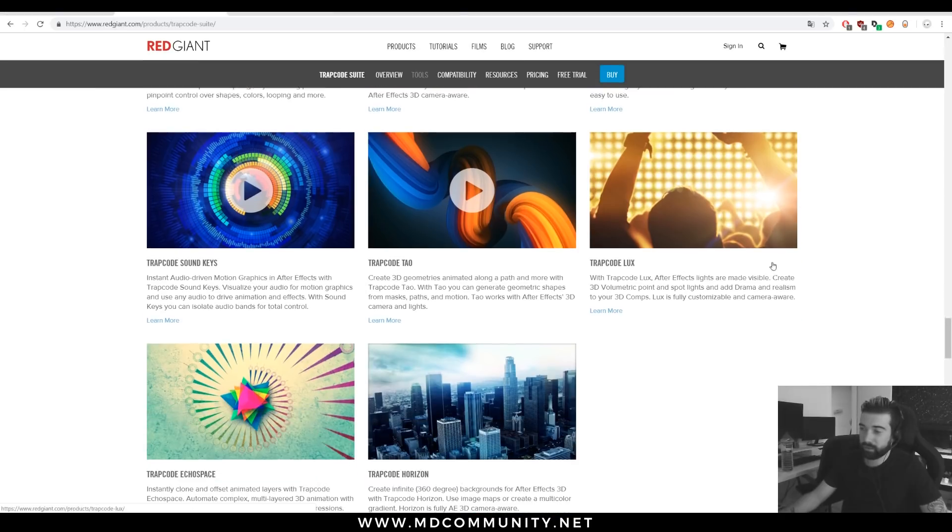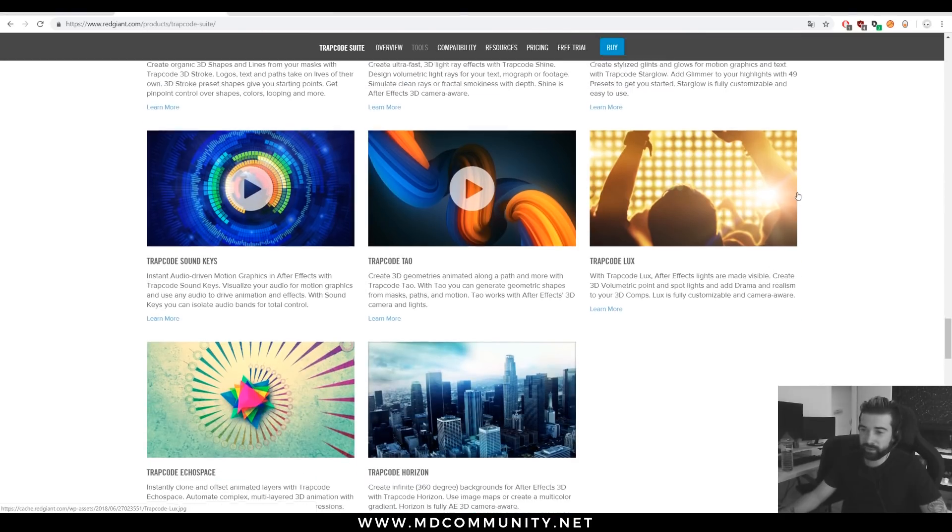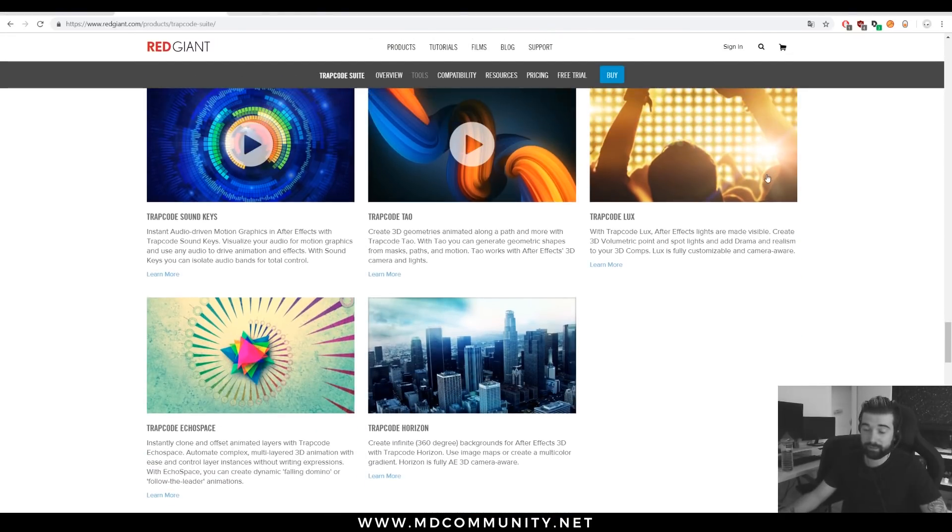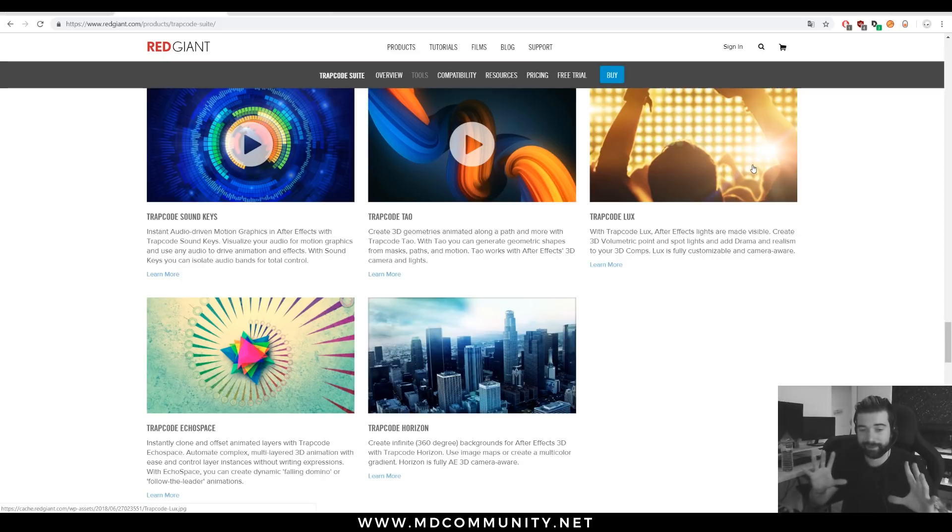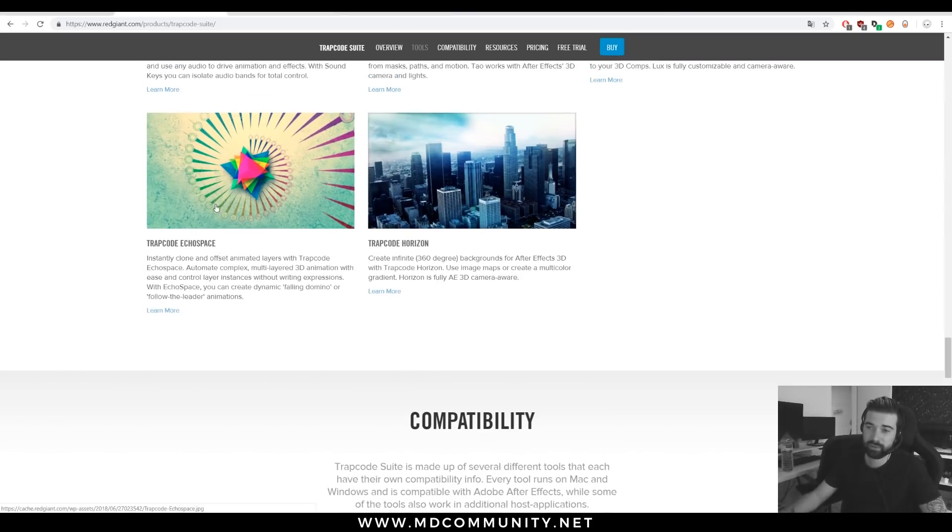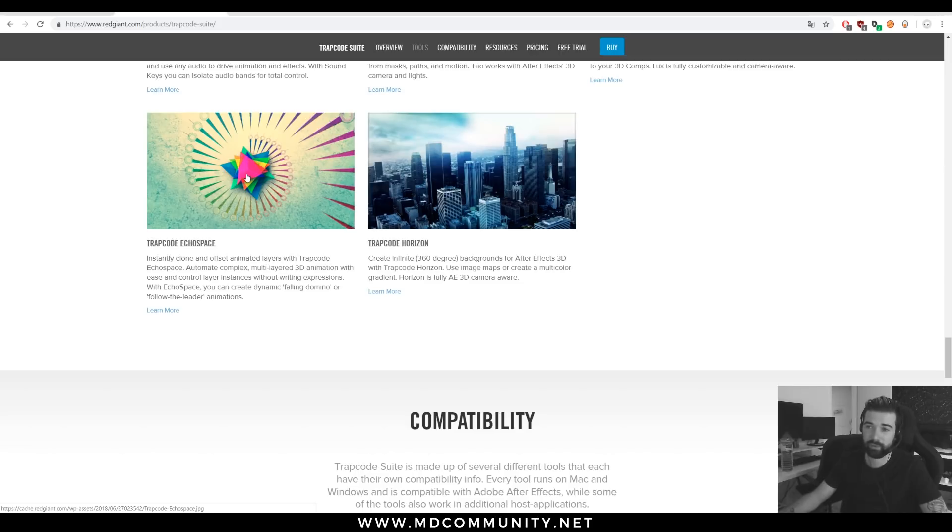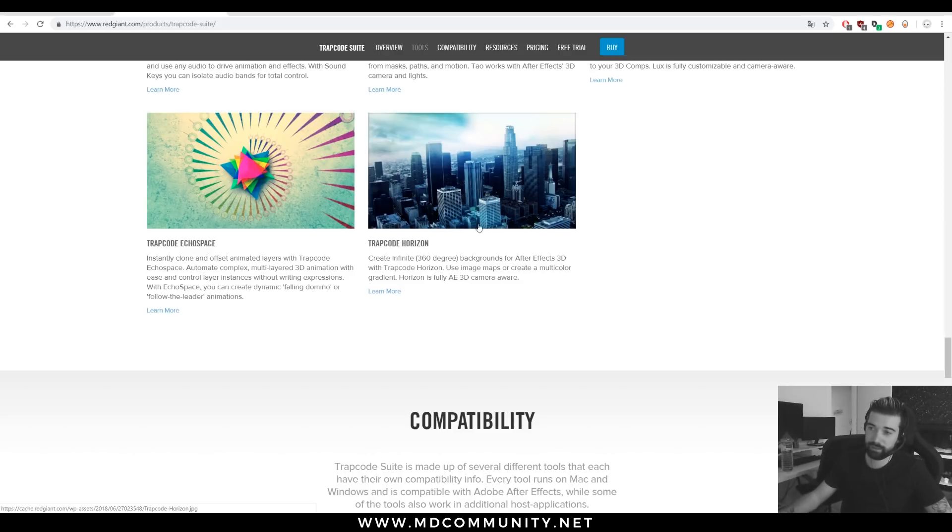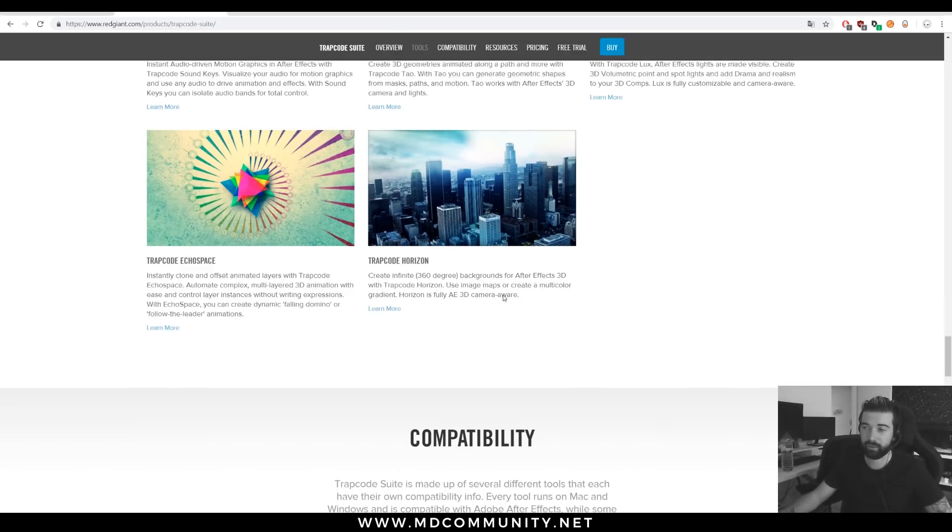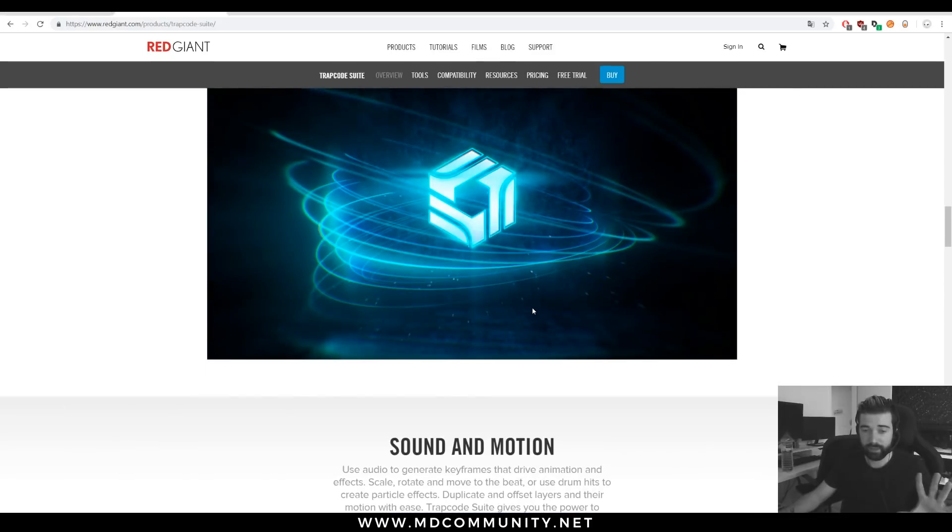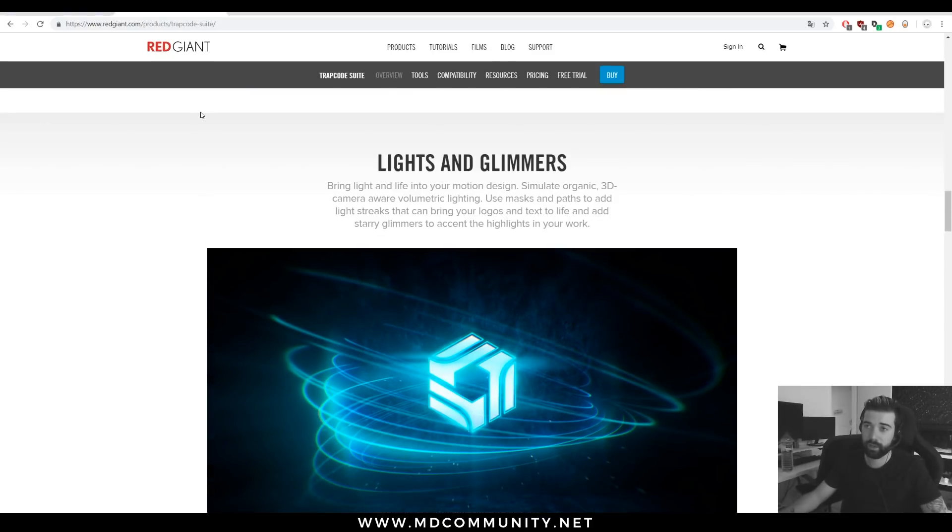You can check Trapcode Lux to create volumetric effects, volumetric light effects. You can use Trapcode Echospace, cloners for your layers, and Trapcode Horizon to map your world to create 360 degree backgrounds. Okay, now it's over.